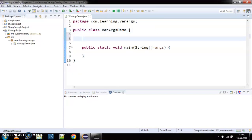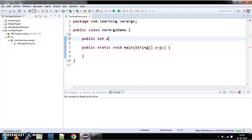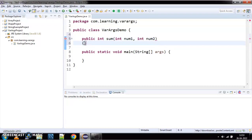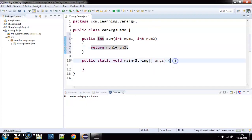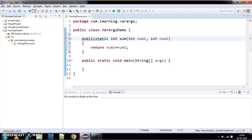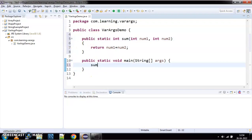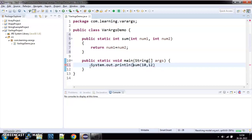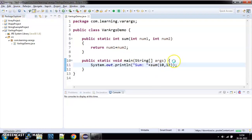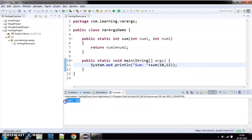Let's say I have a function here: public int sum, and I'm passing two integers — int num1 and int num2. I'm trying to return the sum of num1 plus num2. When I call this method in my code, I'll say sum of 10 comma 12 and print the result. When I run this code, it's working fine — I've got the sum as 22.